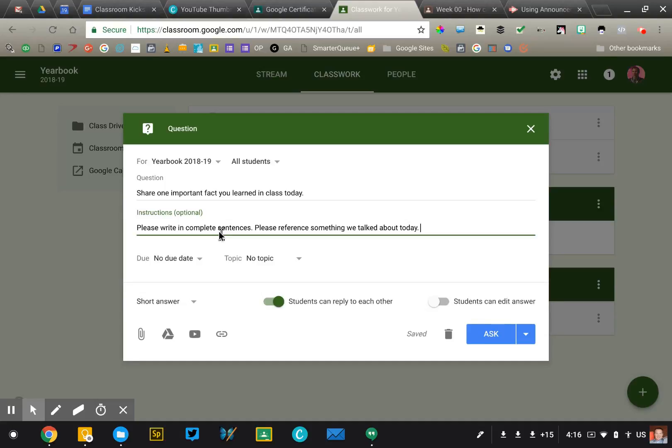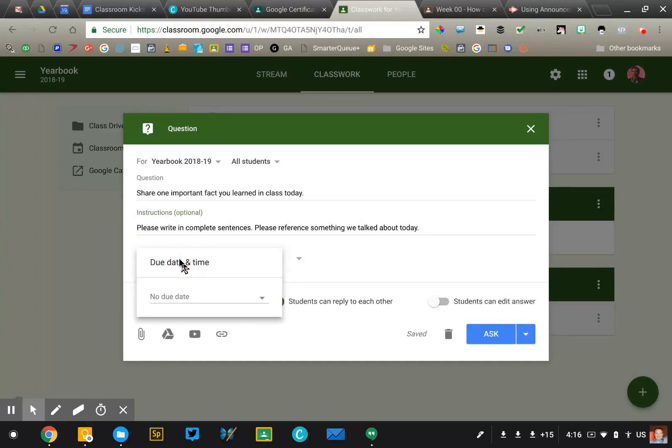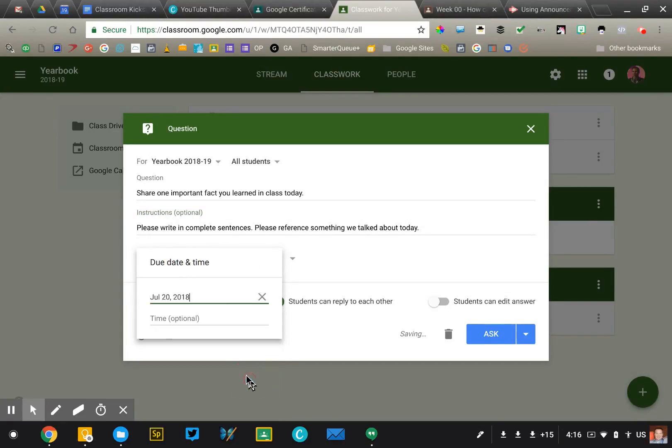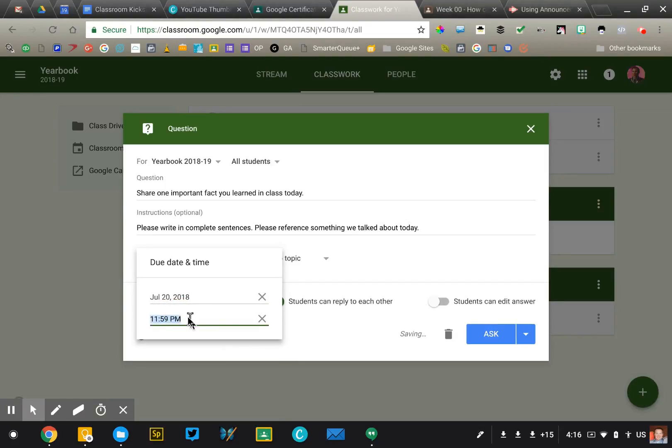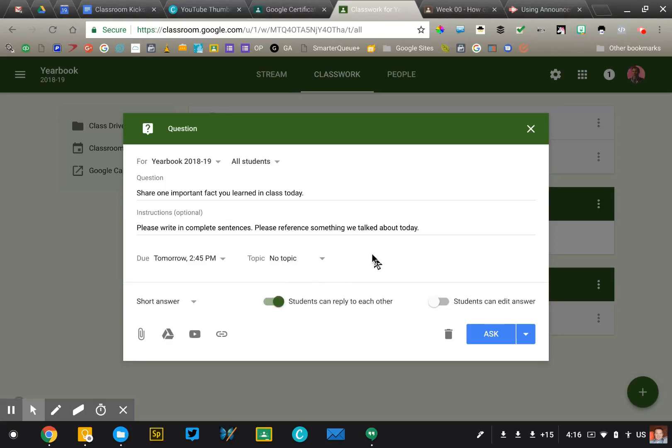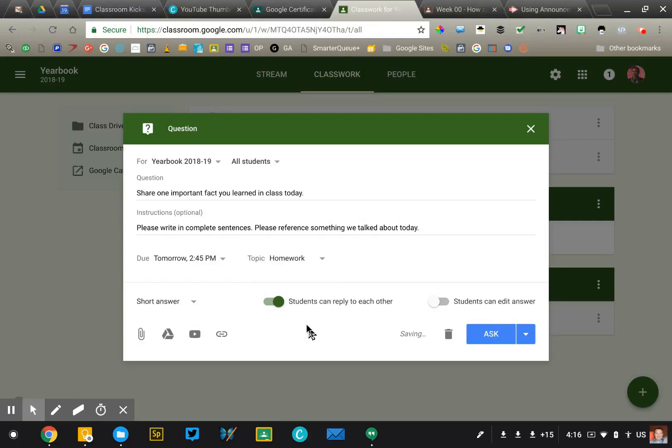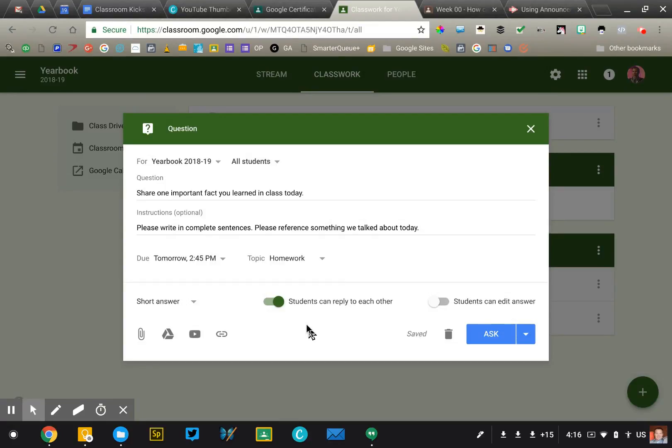Now any type of activity, whether it's an assignment or a question, allows you to select a due date. So I would set this for the day, the class period. And then if class ends at 2:45, I would put in 2:45 as a due date. It has to be done before you leave. We'll talk about topics later on, but you can assign this to a topic if you want to. Most teachers will set those up by unit.